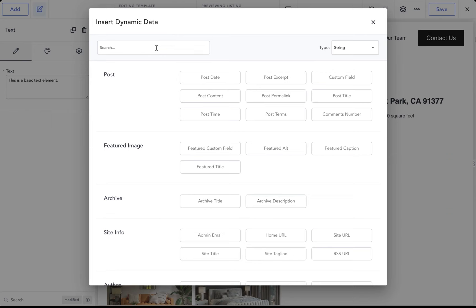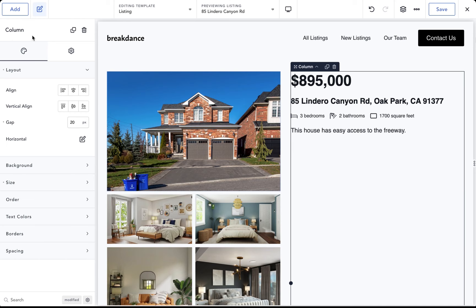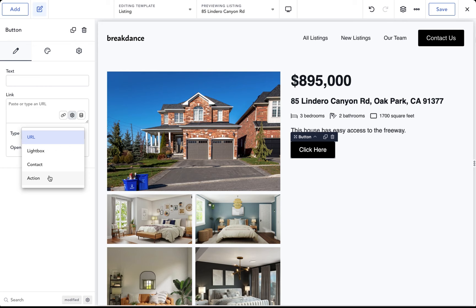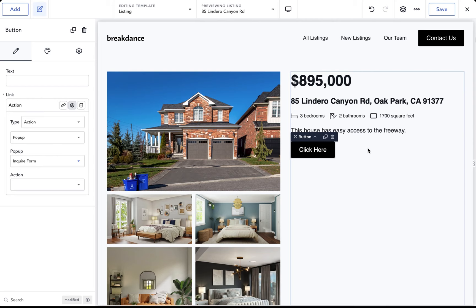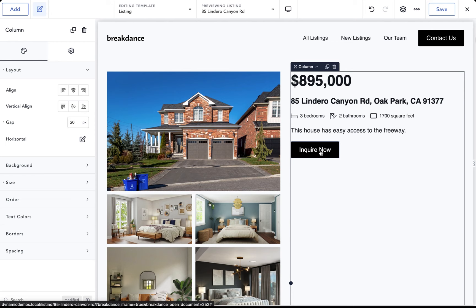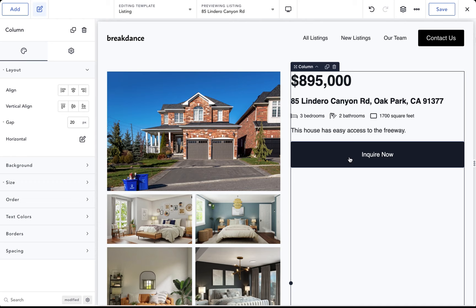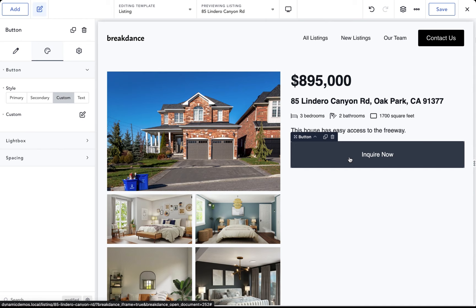Let's add a description by adding a Text element, clicking the database icon, and searching for the description field. Now let's add a Request a Tour button. Under Link Settings, set the type to Action, select type Popup, and open the Inquire Form popup. Change the button text to 'Inquire Now', set size to Large, and make it full width on desktop.